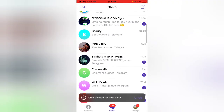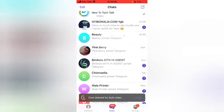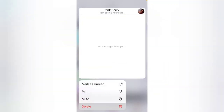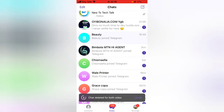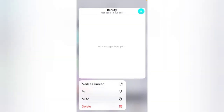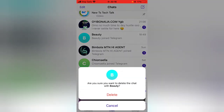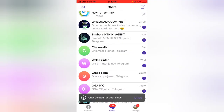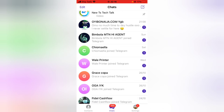Now let's assume we've blocked these people for a very long time and deleted their chats. If we want to unblock them now, you'll notice their names are not displaying — so you might find it difficult searching for their name.